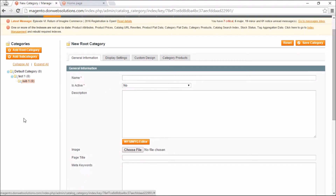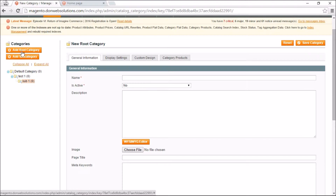On the left-hand side you'll see all the categories listed, and on the right-hand side is where you build new categories. You have two options: Add Root Category and Add Subcategory. The root category in this case is the Default Category you see on screen.